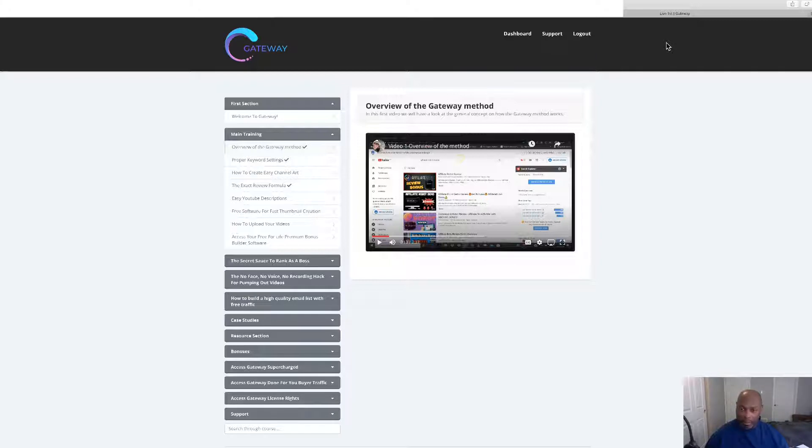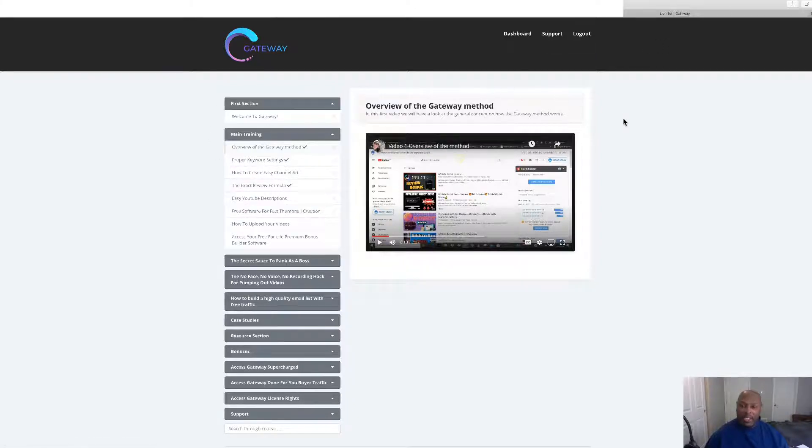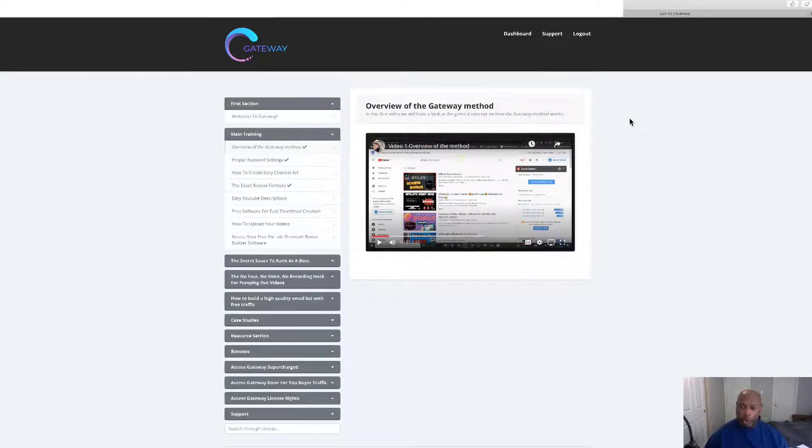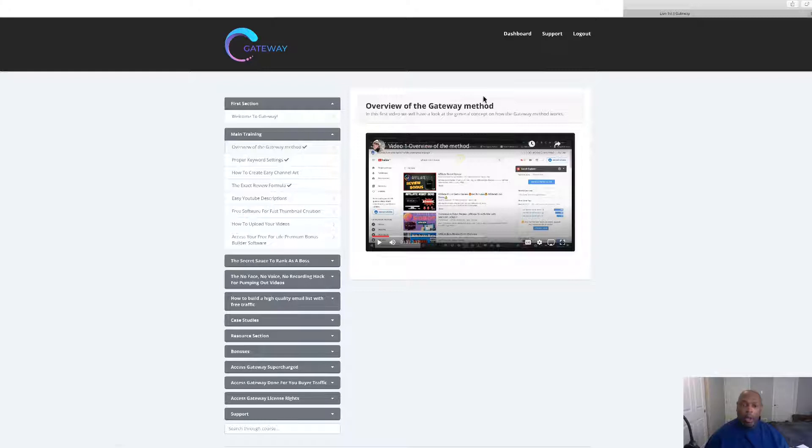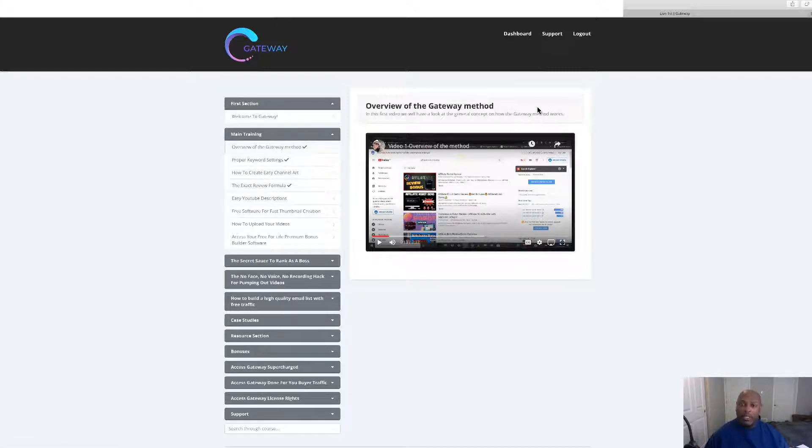Basically what this is, is a way to rank your videos on the first page of YouTube. You can put affiliate links or links to your website in there and people will come and you will make money. So if this sounds like something you might be interested in, stick with me and we'll do a full walkthrough.